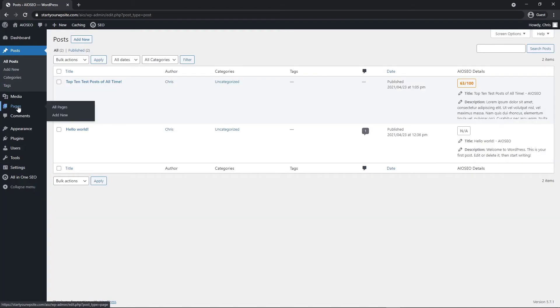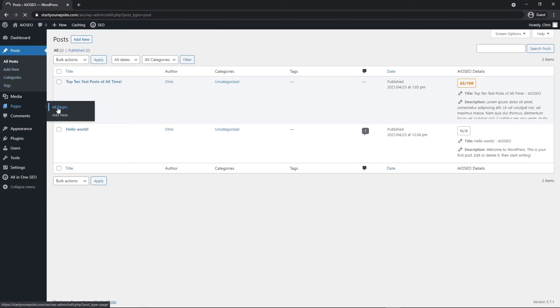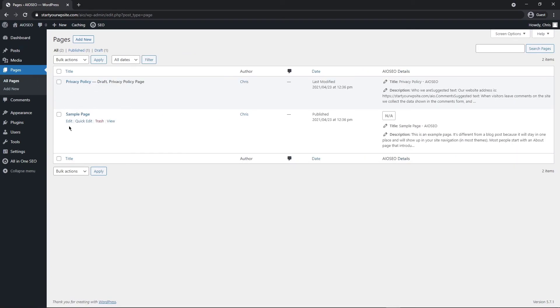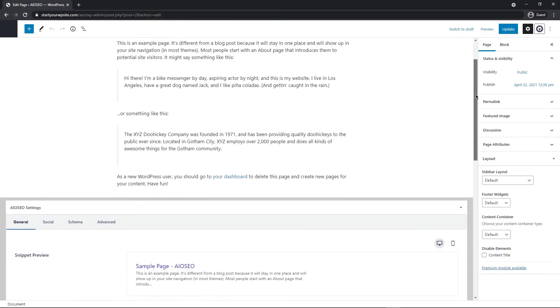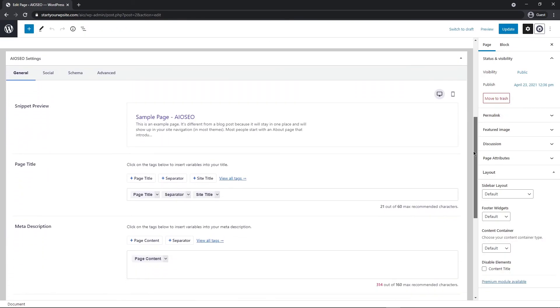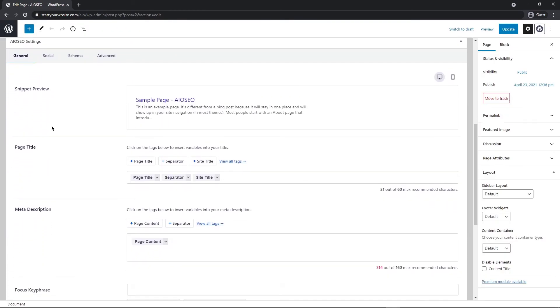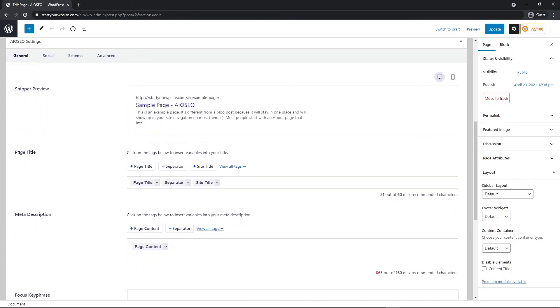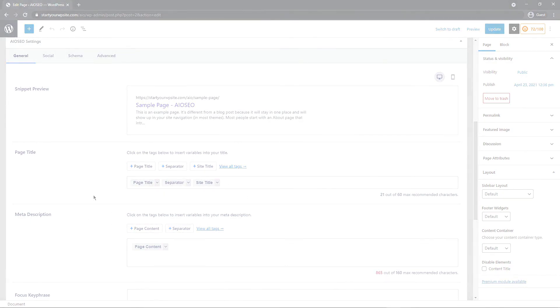Just to show you another example, under pages, we did a post, now let's show you pages. We have the default sample page here. We can edit this. Come down to the bottom and you'll see the exact same settings here as the posts. We have page title and meta description, and you can make the exact same changes as you did with the posts.